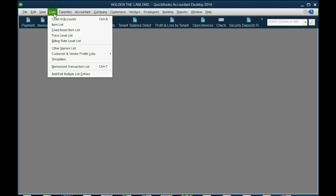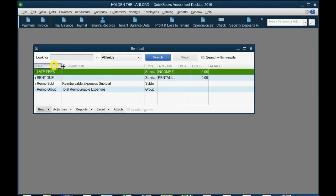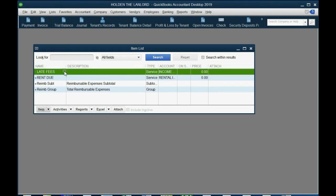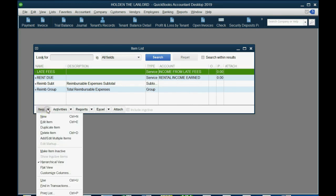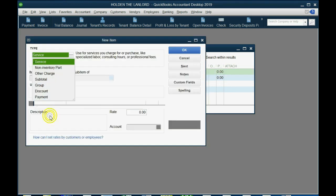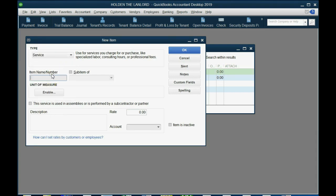Just like before, we click List, Item List, and the Items list opens. Now, from the bottom left, let's just make this a little bit wider so we can see the account. From the bottom left, we click Item, New, and this counts as a service. And we'll call this, in capital letters, Tenants Electricity Share.